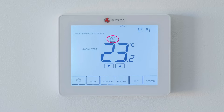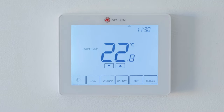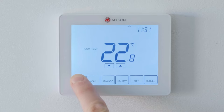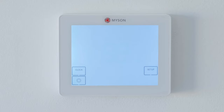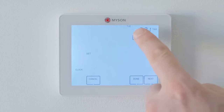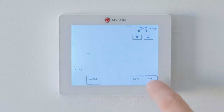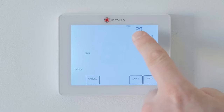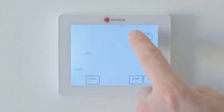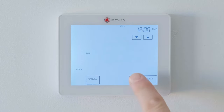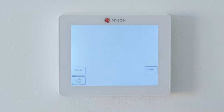Your thermostat should be set up with the correct date and time, but if you need to change these, press and hold the power icon for 3 seconds. Tap the clock key and the hour will flash. Use the up and down keys to set the hour, then press next and set the minutes in the same way, followed by the day, the month and year. Press done, then the power icon to return to the main display.